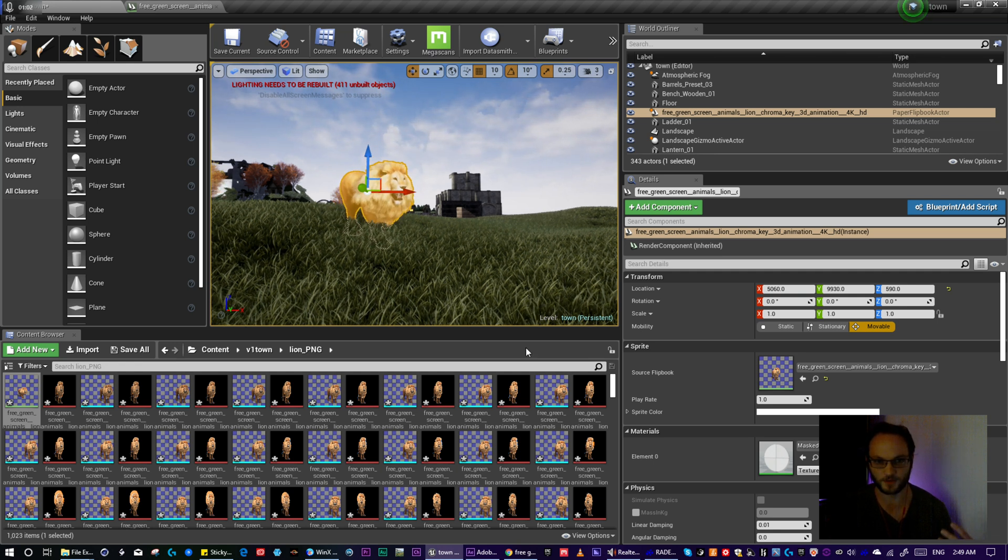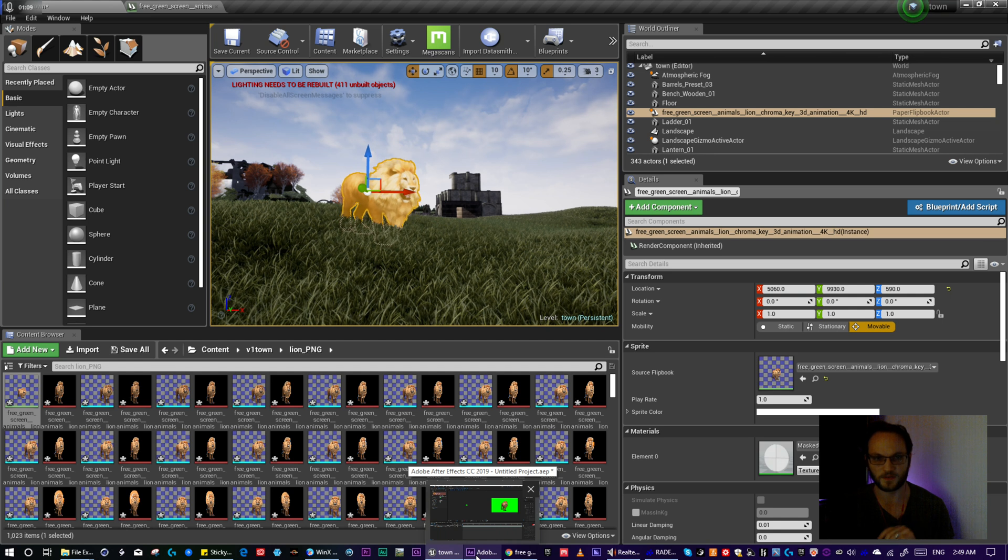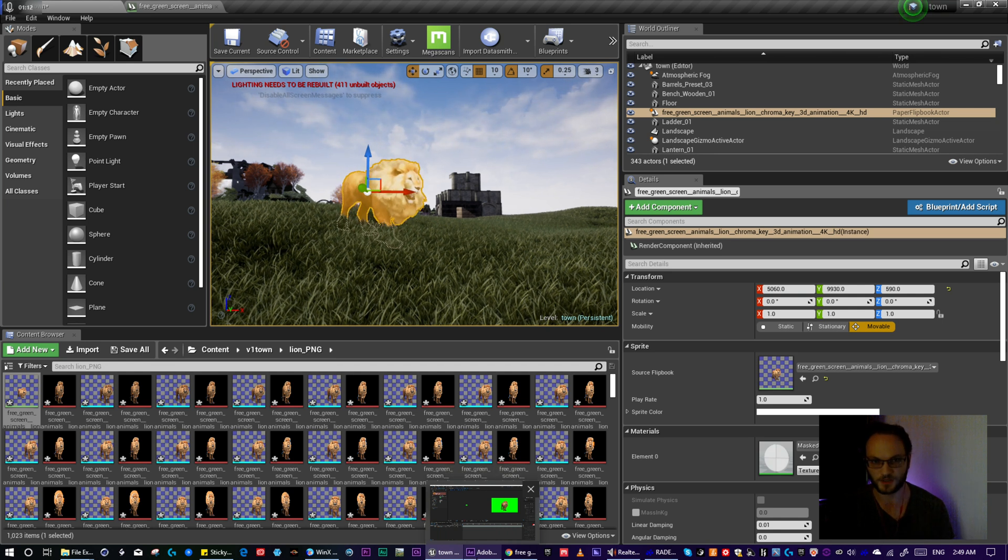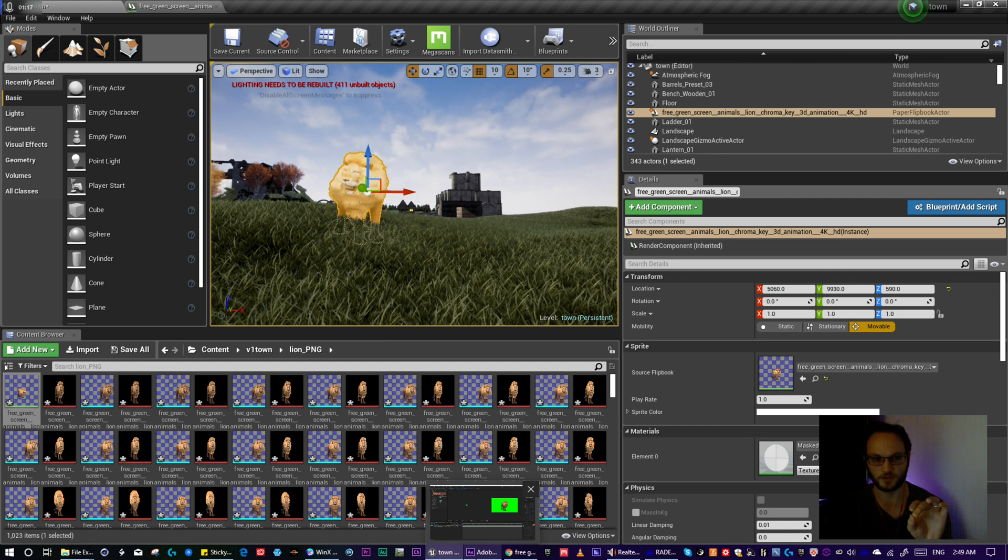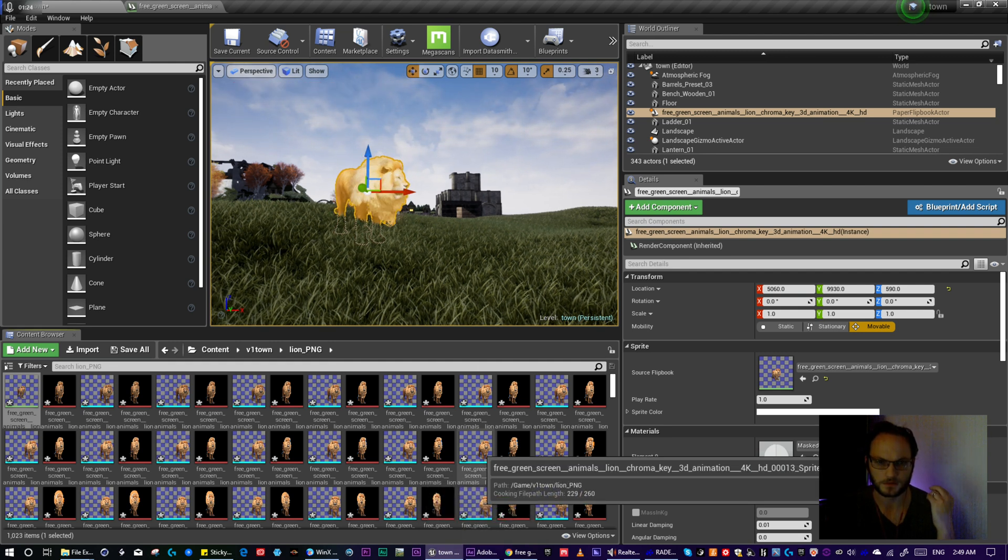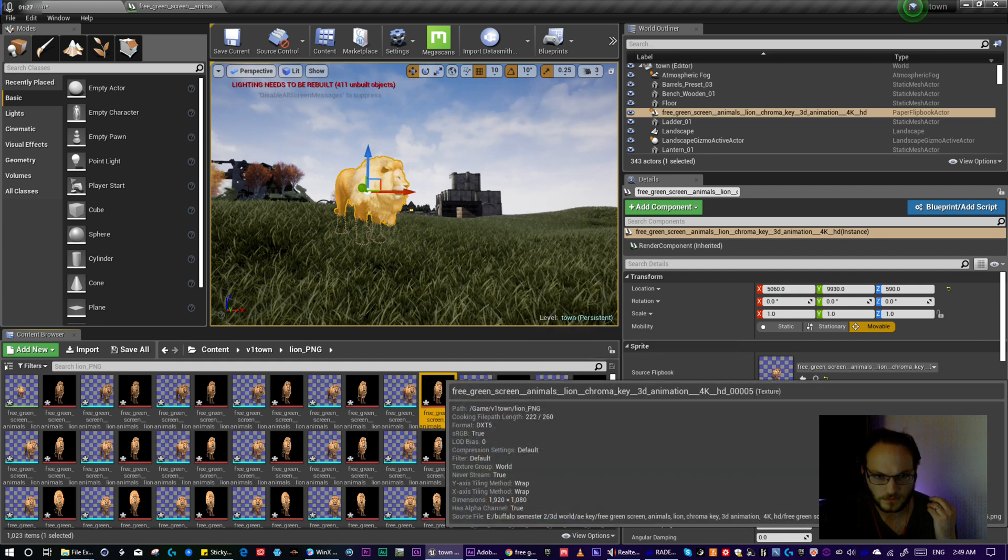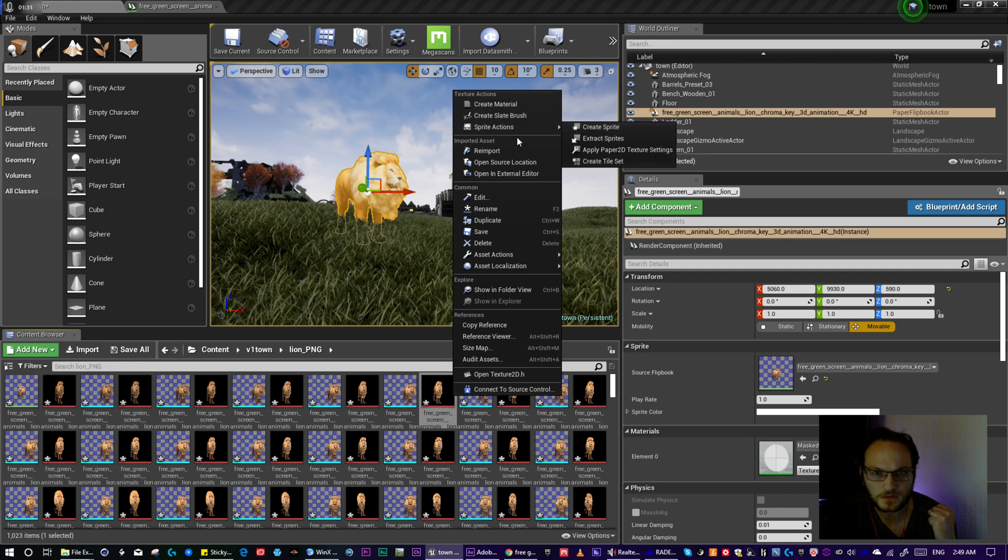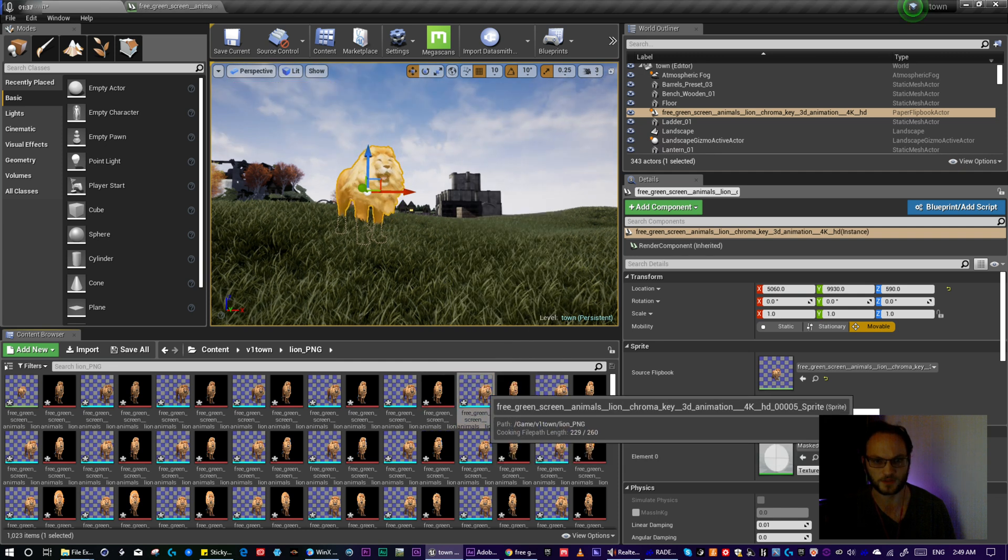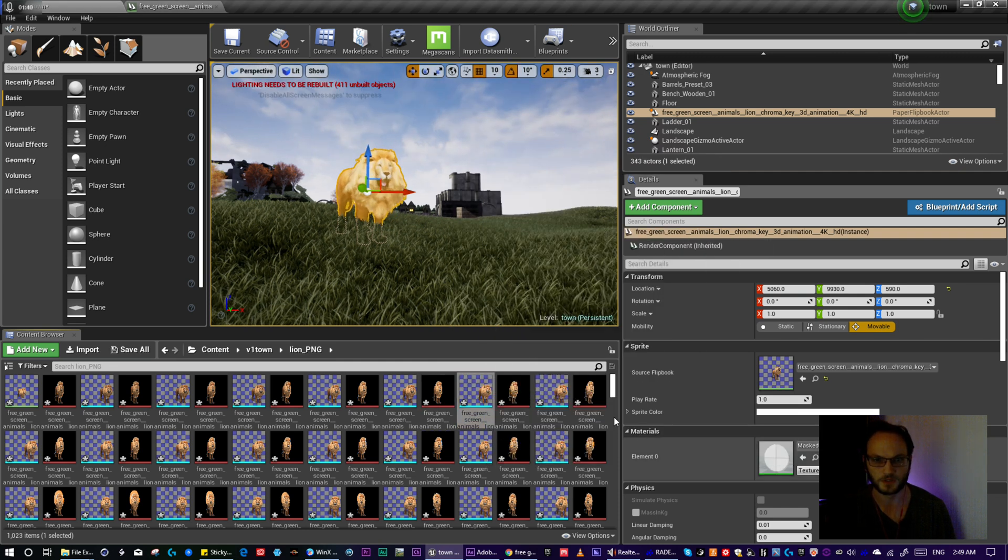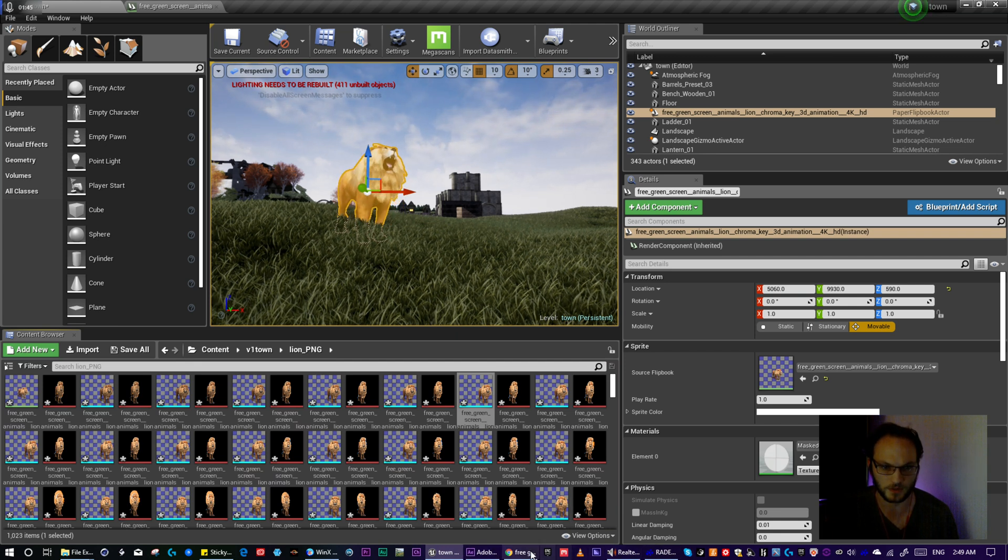So instead I found a way in After Effects to do the keying in After Effects, save it out as a PNG sequence, and then bring it into Unreal Engine, turn the sequence into sprites, and then turn the sprites as a group into a flipbook. So let's give a quick visual of all the steps real quick.